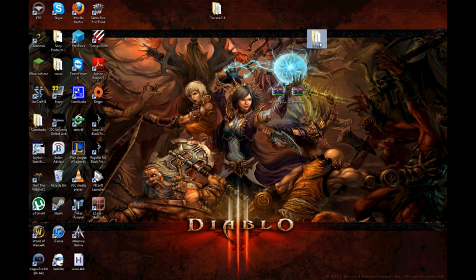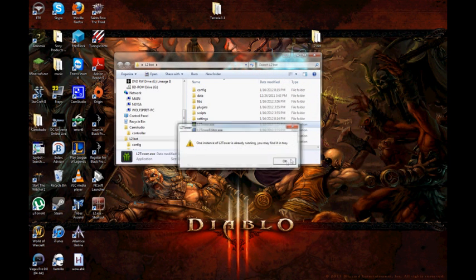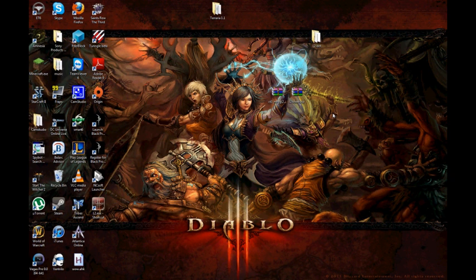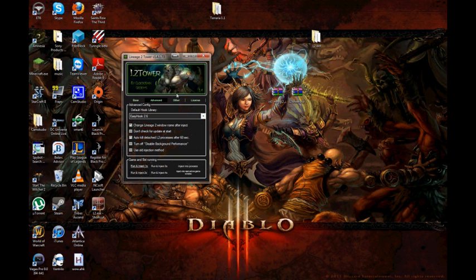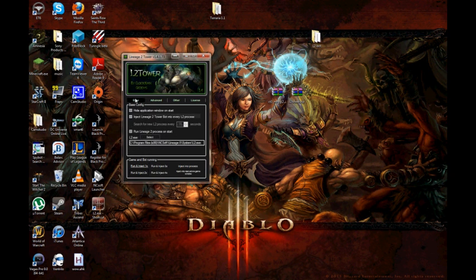Then once that's installed, you can come to the bot and launch it. I already have an instance running, so let me just pull it up. Once you've launched the bot, it's going to update, so don't worry about that. It will update. So what you're going to do is go to the basics. You're going to hit select.